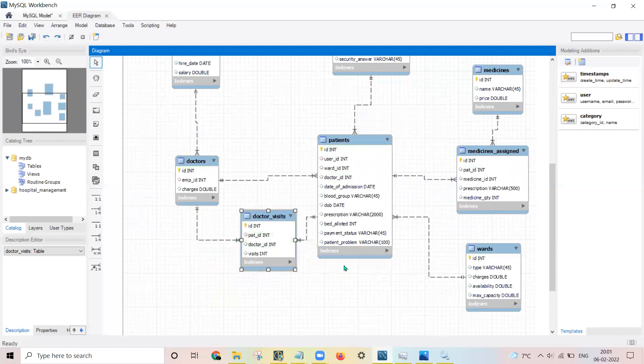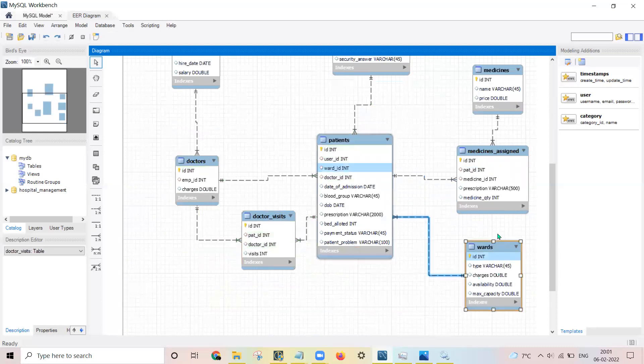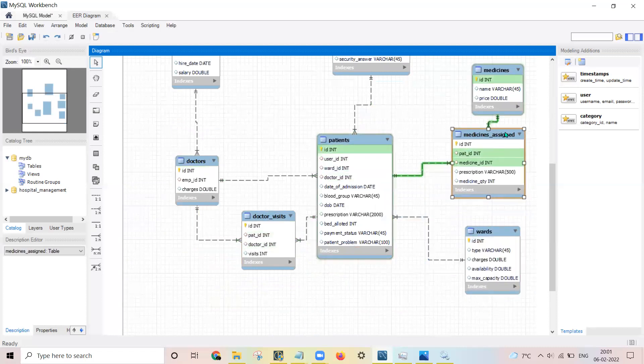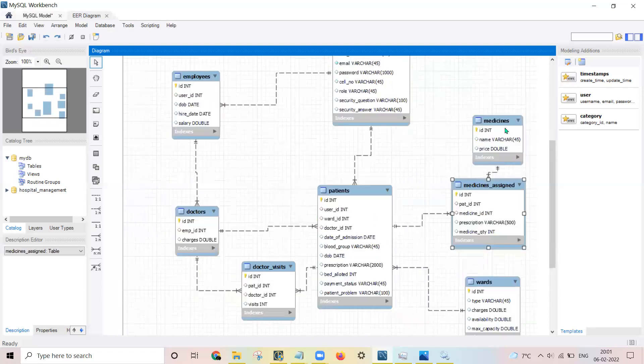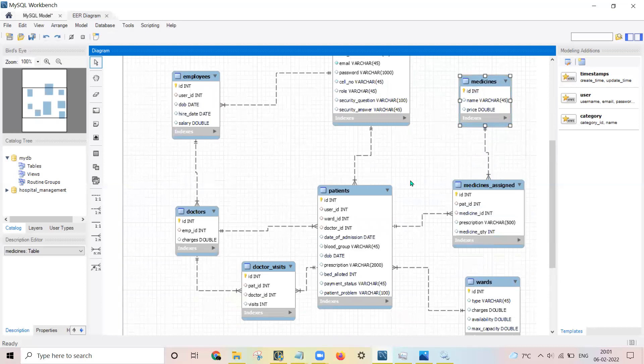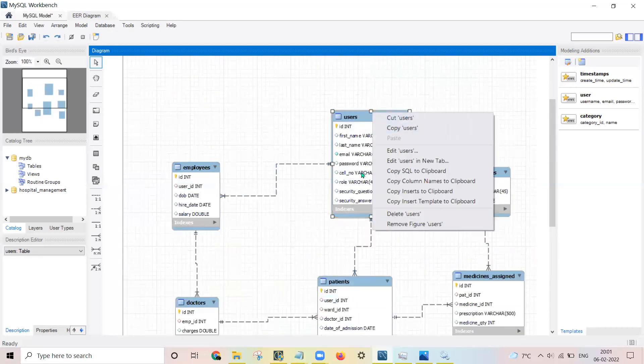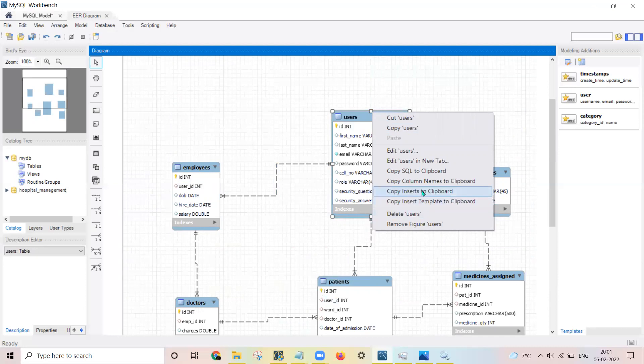Just by dragging you can adjust the placement and all. From this you can have multiple options. Here you can copy the column names to the clipboard.